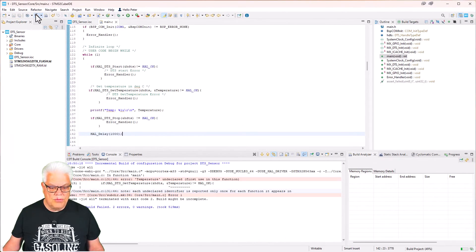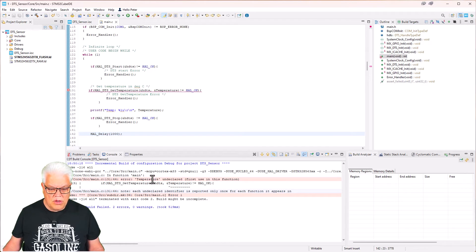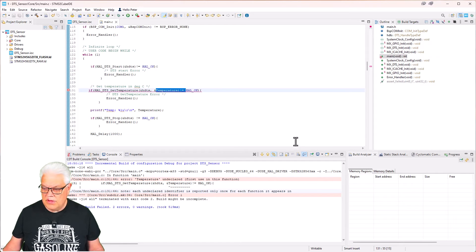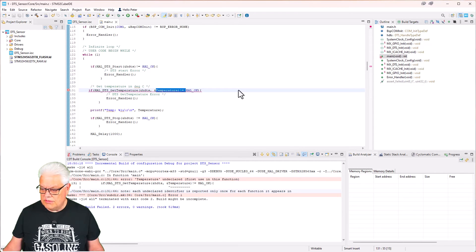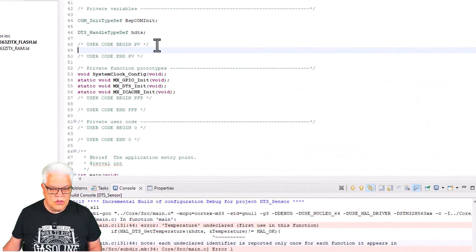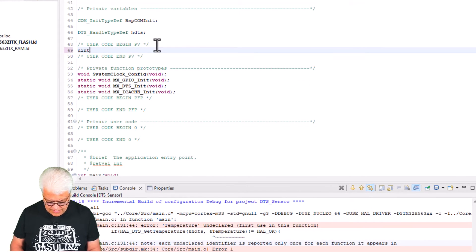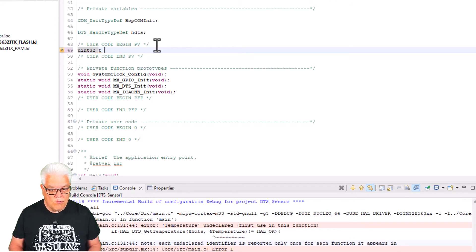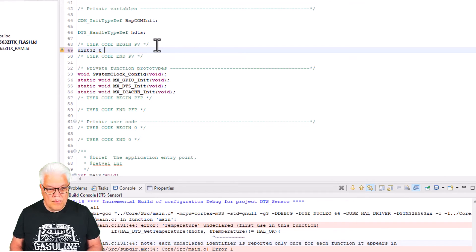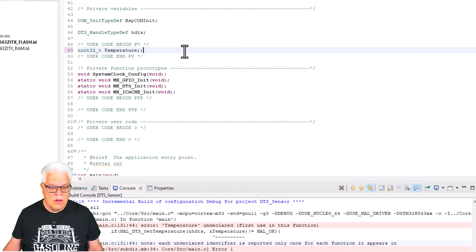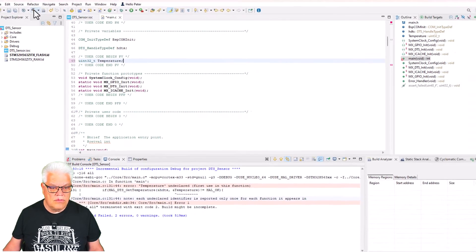We build the project and hope that there is no error. Okay, of course the temperature that we have here is not declared. That needs to be declared as well. So we go here under user code begin private variables. Oops, like that.